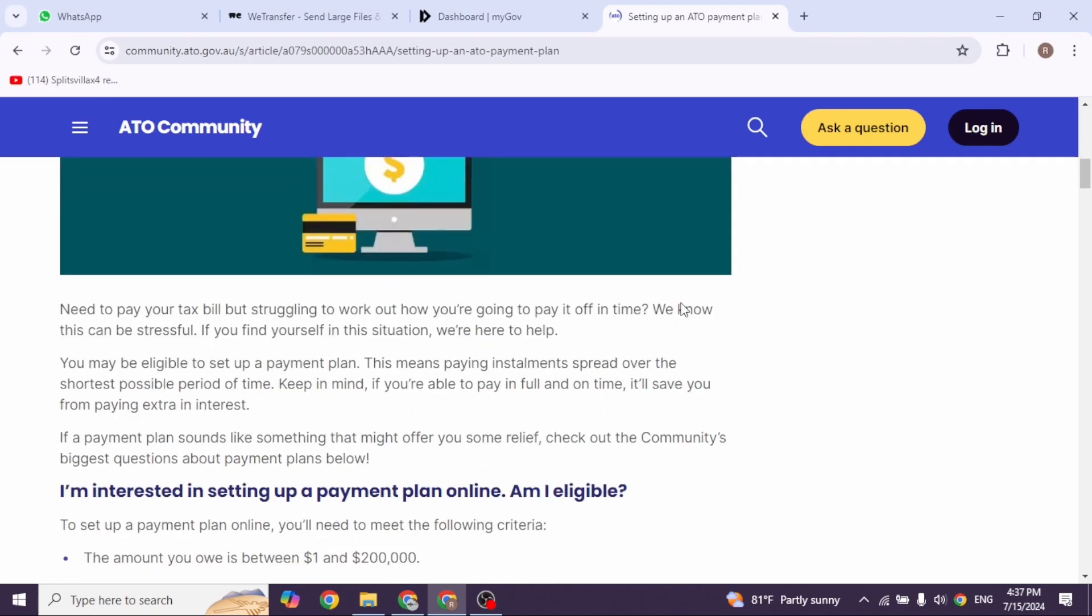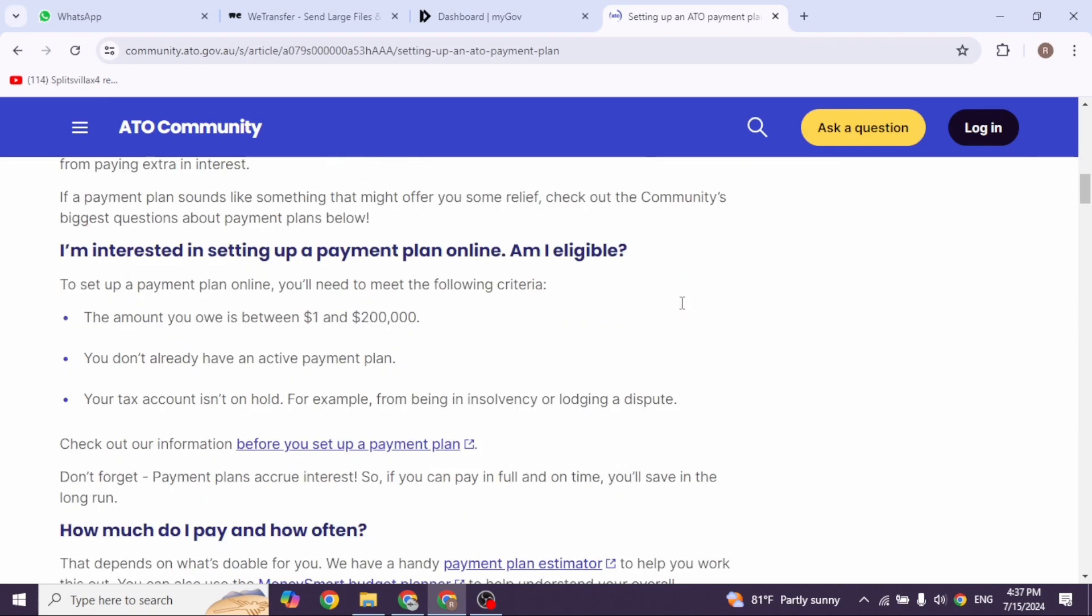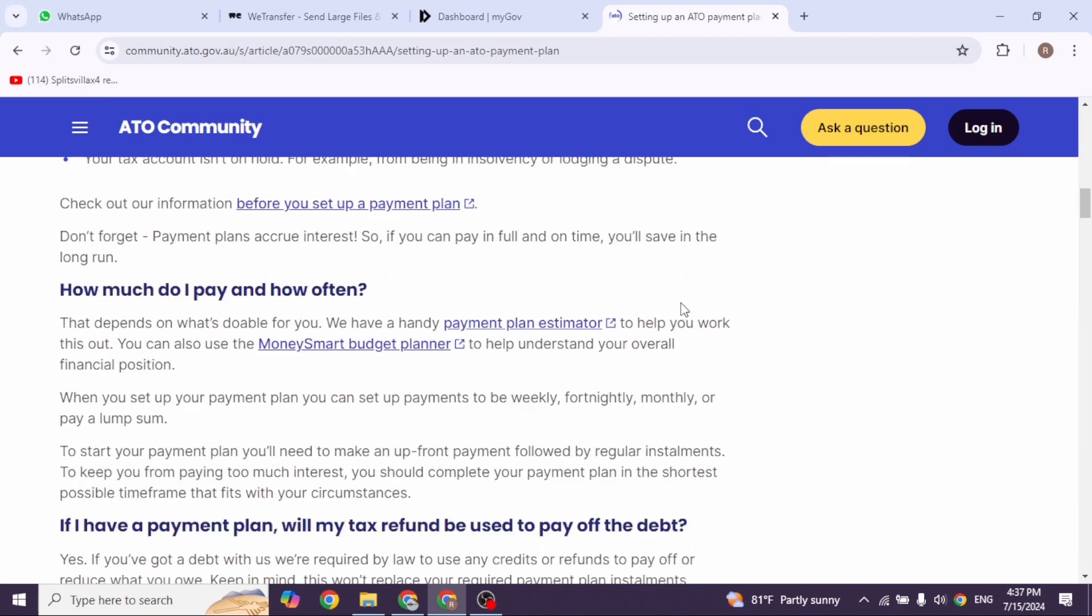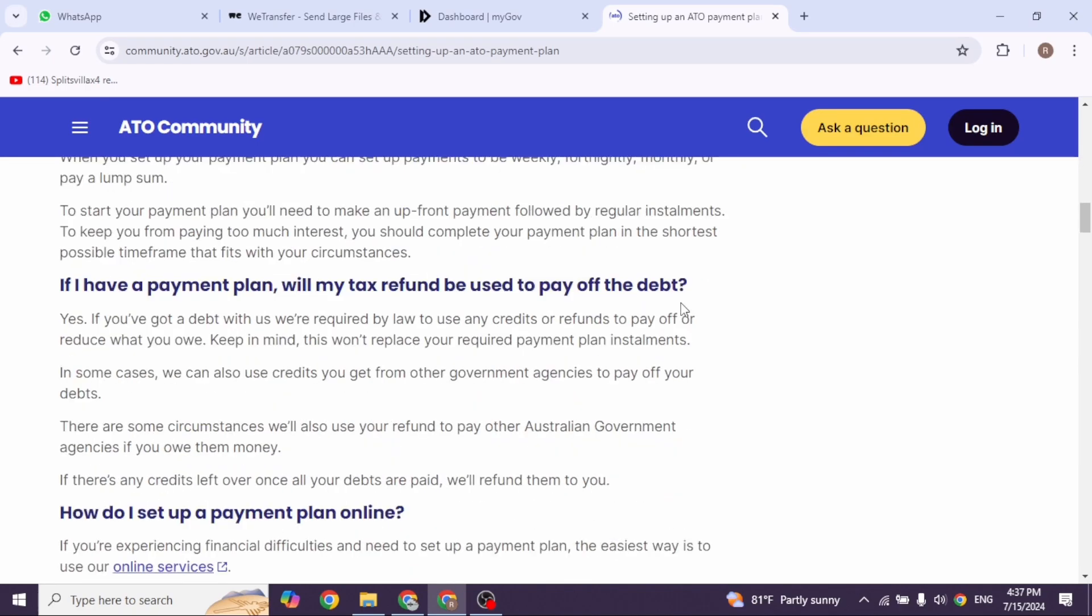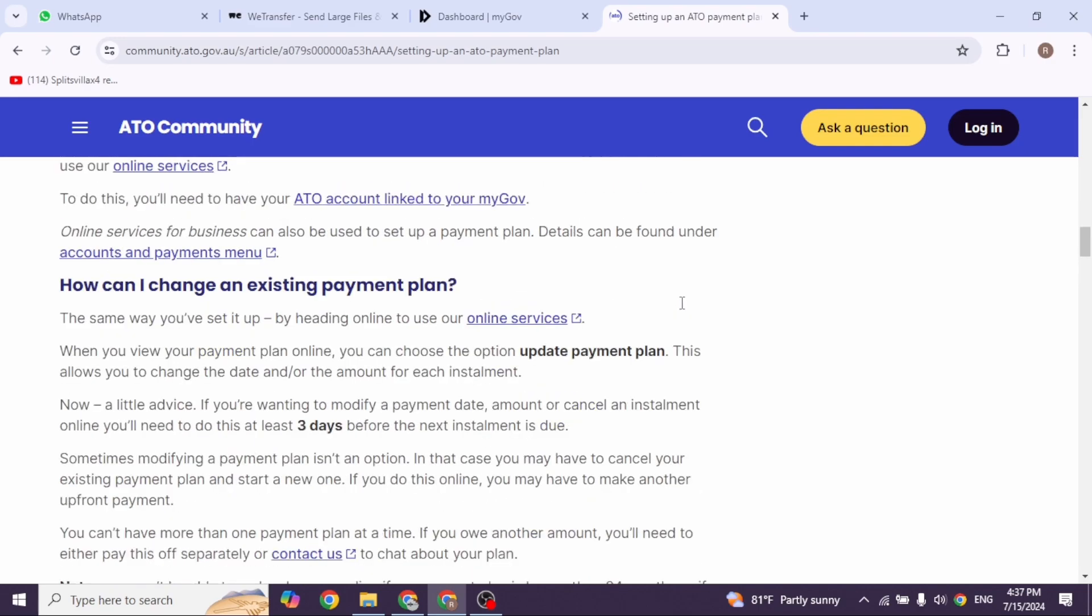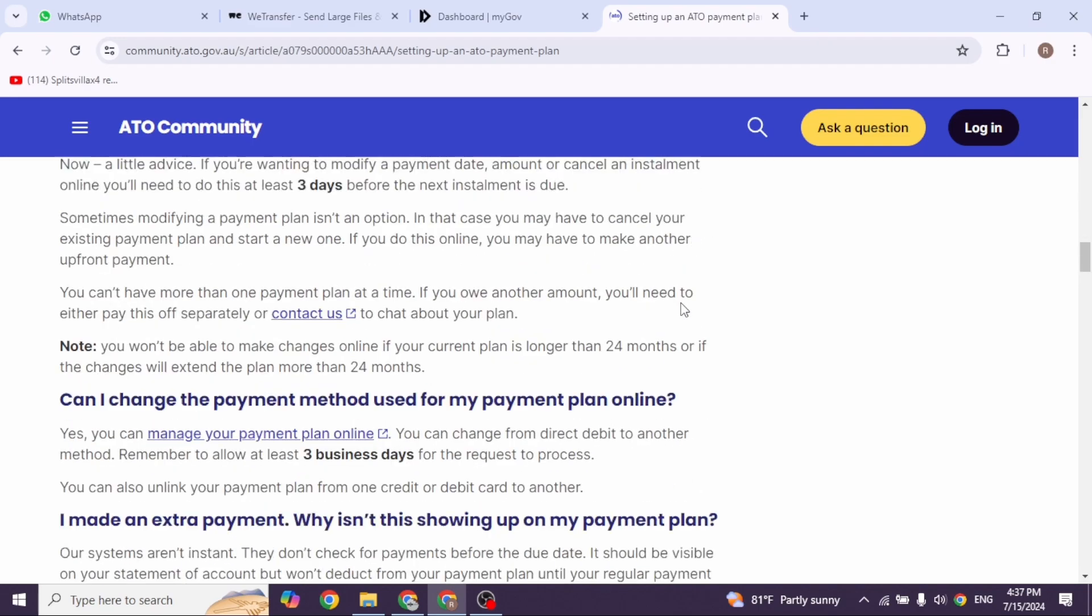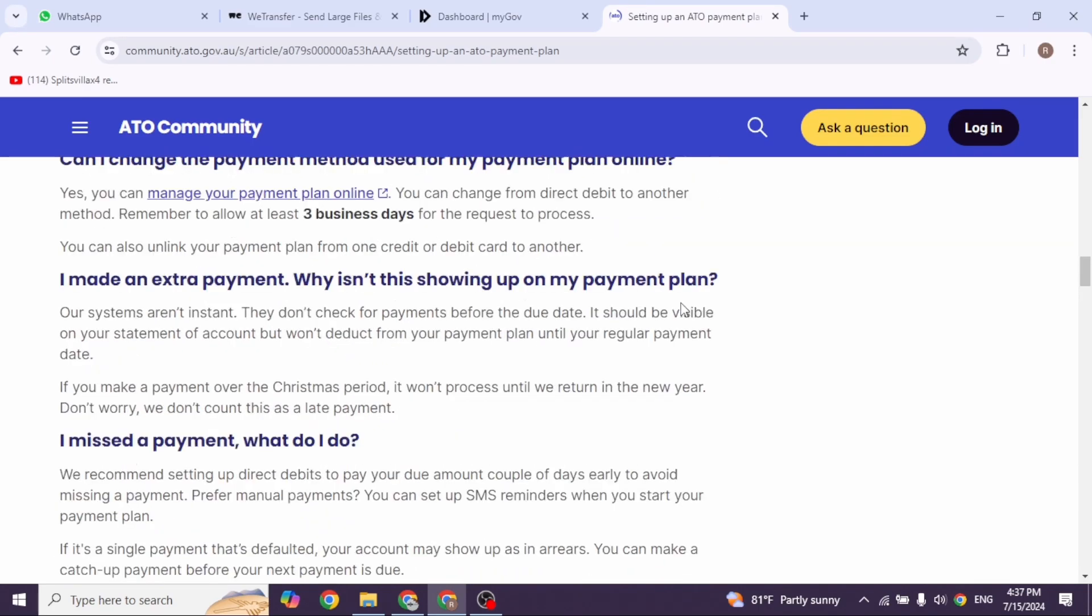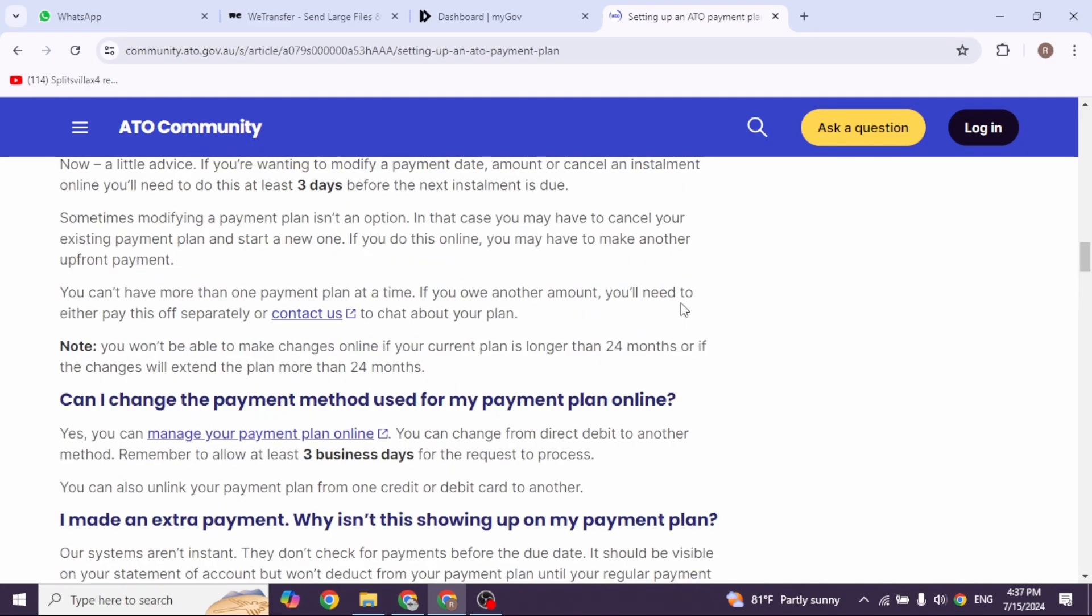Select your upfront payment, which must be made within 7 business days and your monthly installments. Once you have adjusted the figures and the system accepts them, make sure to set up notification via SMS or email.